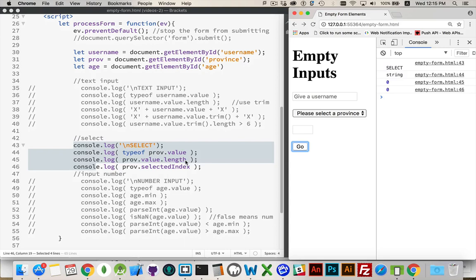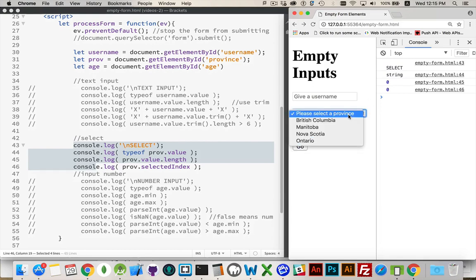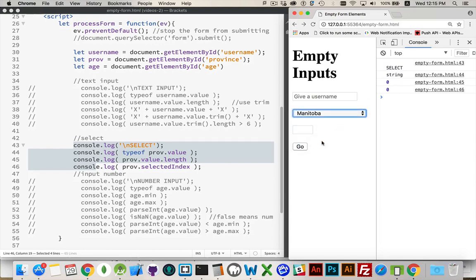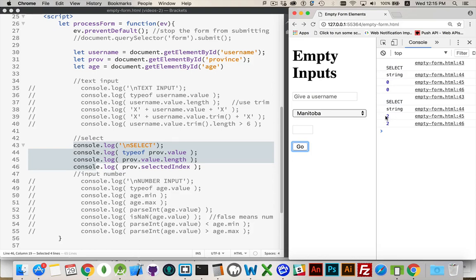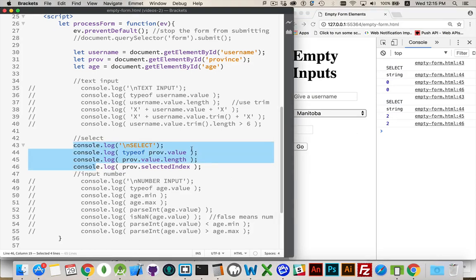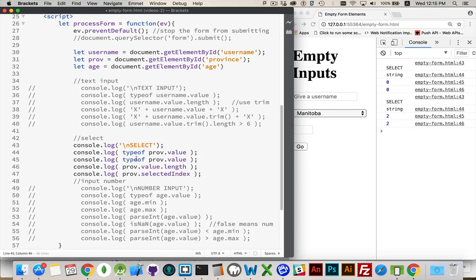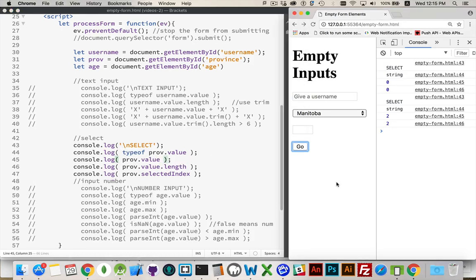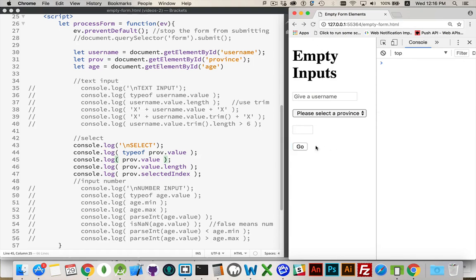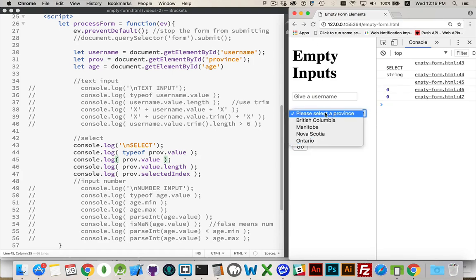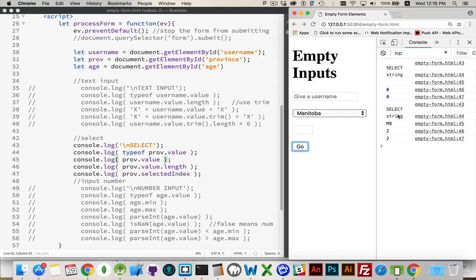Value length. Same thing that was happening up here. Here is zero because there was nothing in the selected one. If I go to one of these, the value is going to be two. The length of it was two. We can get rid of the type of just to see what the value is. It's blank or MB. There we are. That's the value.